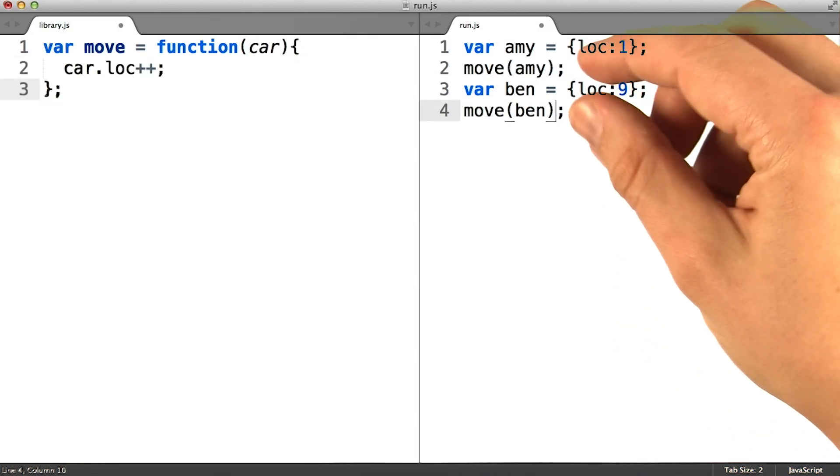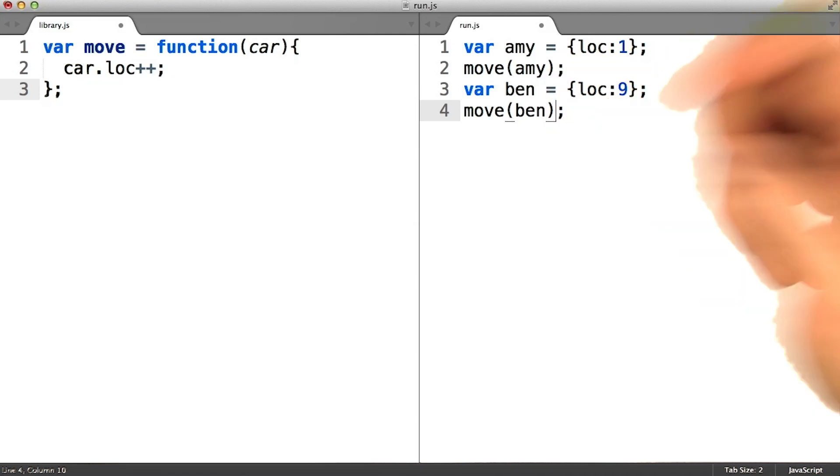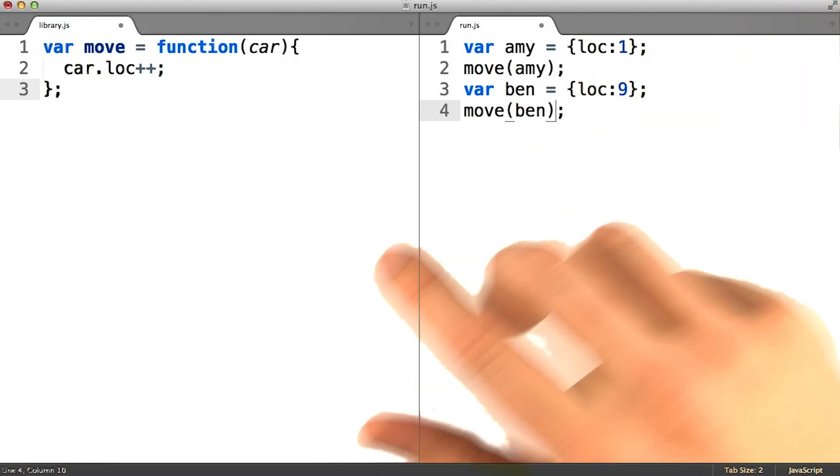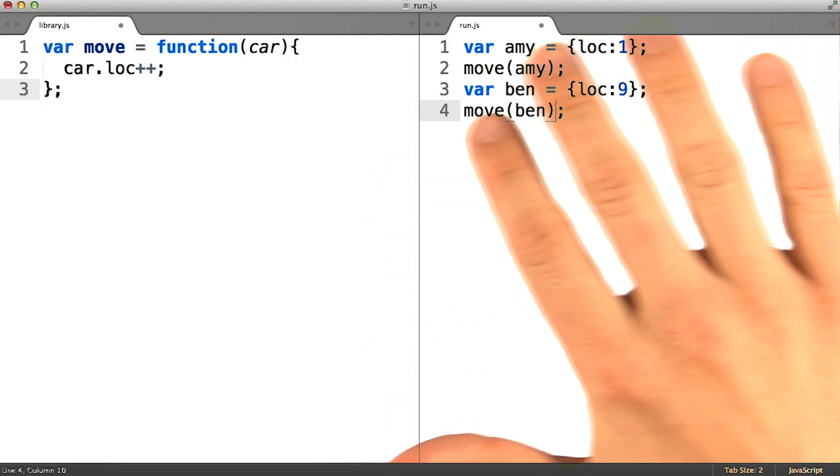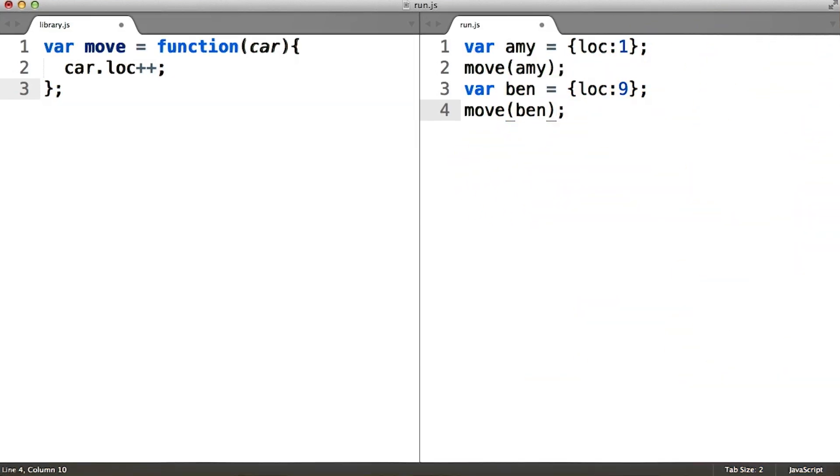So now by simply calling that function on our two car objects, we have the same effect as we had before, but without typing out the incrementation logic each time.